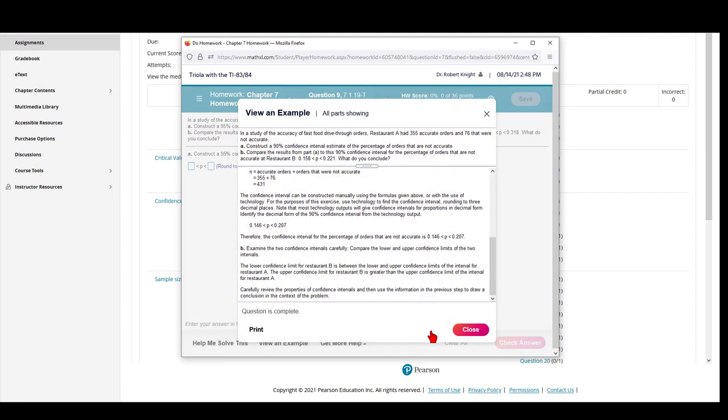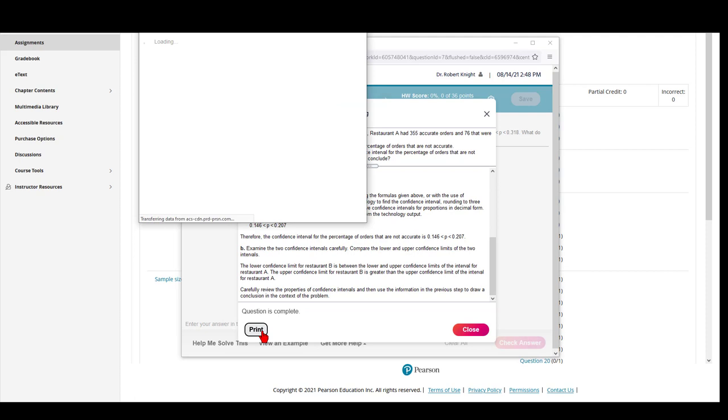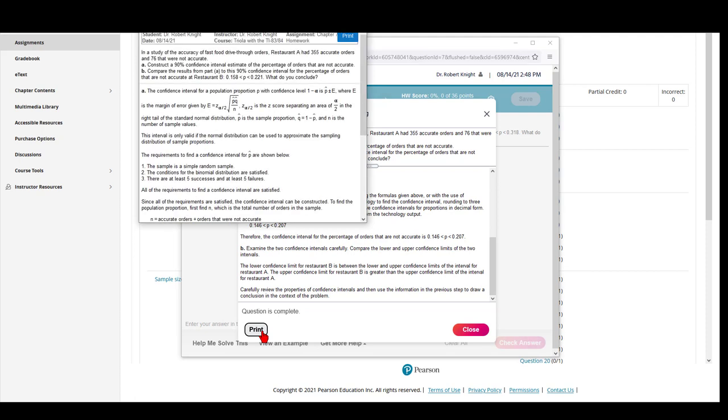After you've gone through by hitting the Continue button, you also have the option of printing out that explanation.